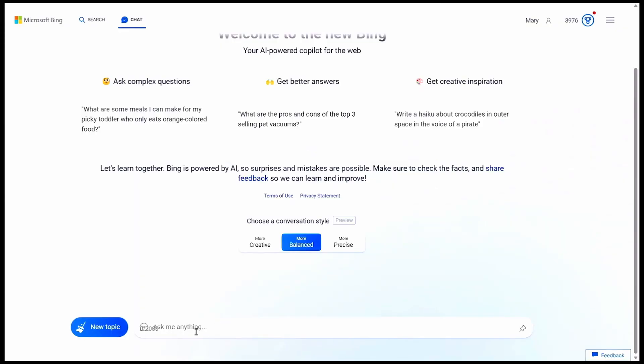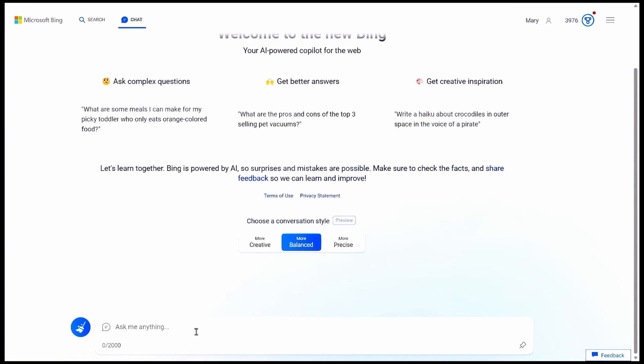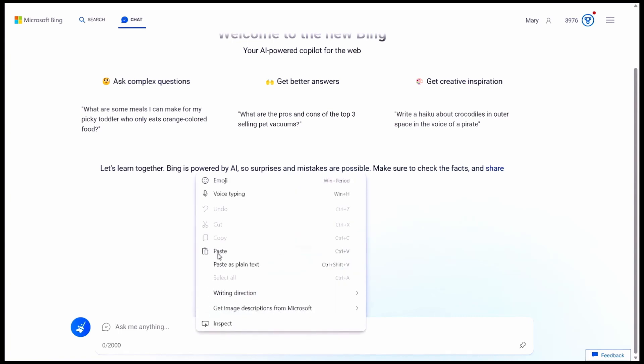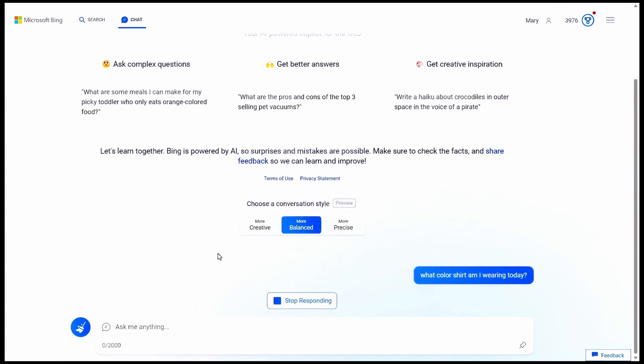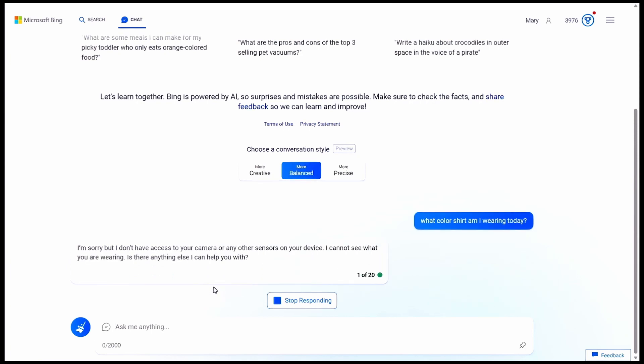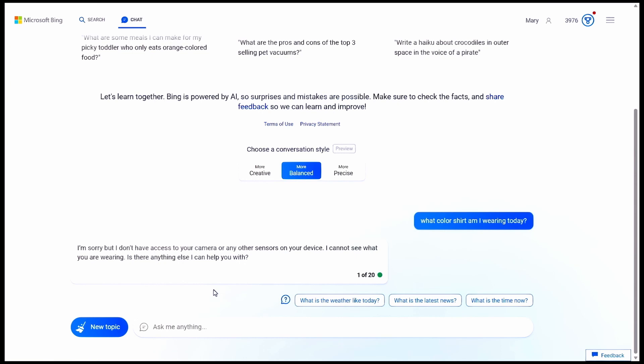First, I'll ask it a completely random question that it can't answer. What color shirt am I wearing today? And it responds intelligently. It knows what a shirt is, but it can't see me to answer my question. So it responds accordingly, which is an accurate response.